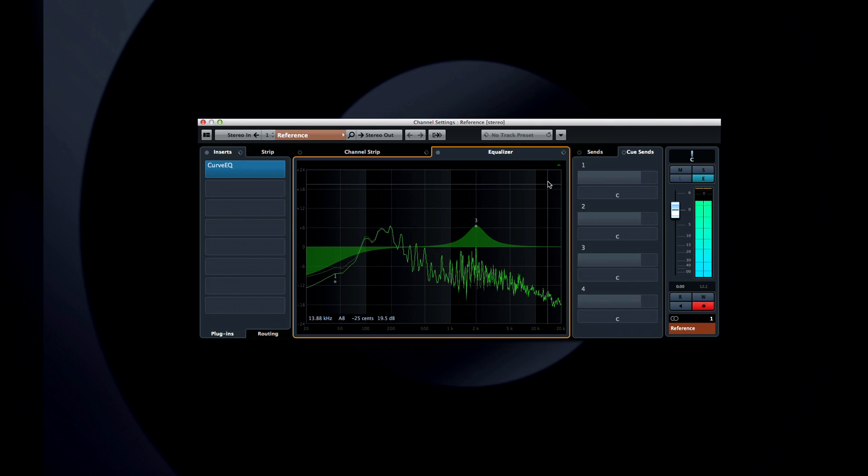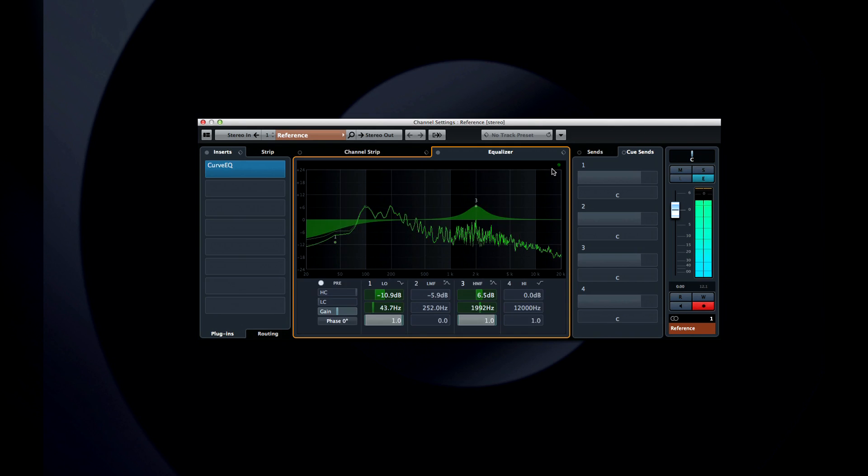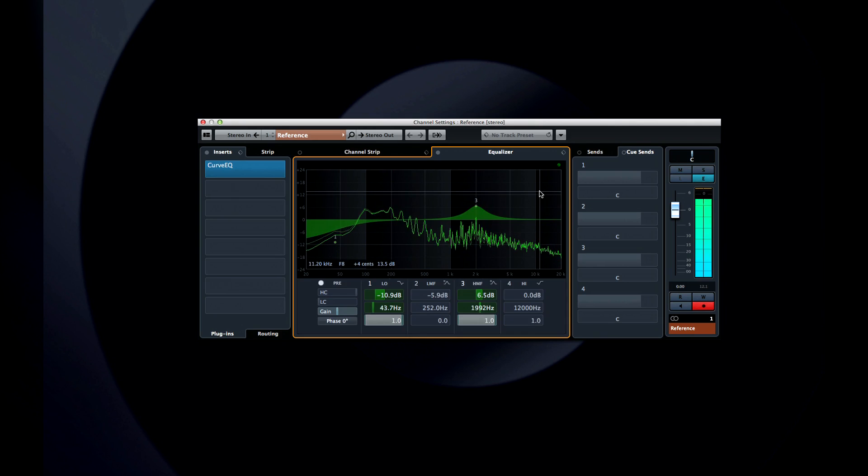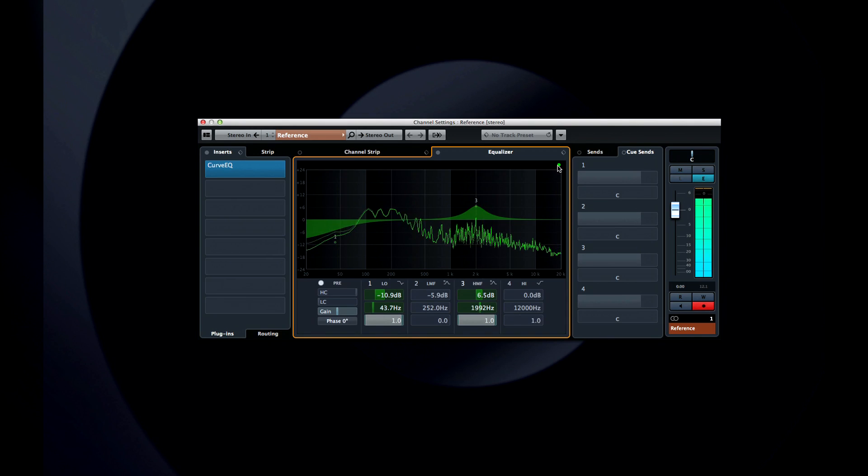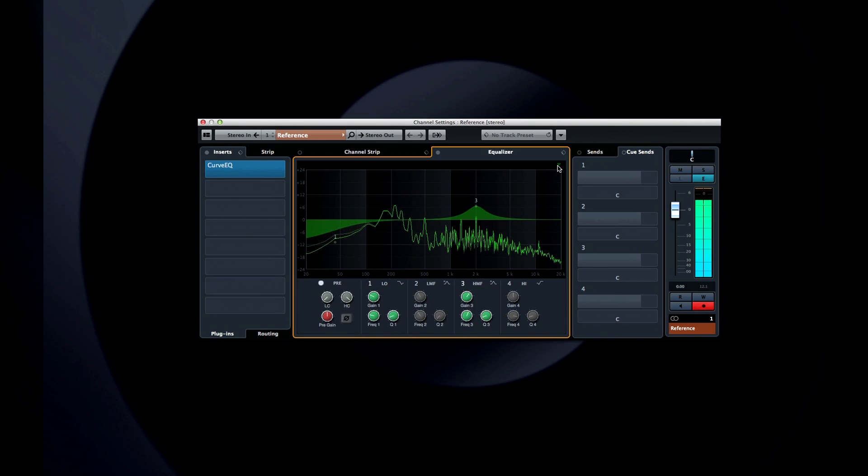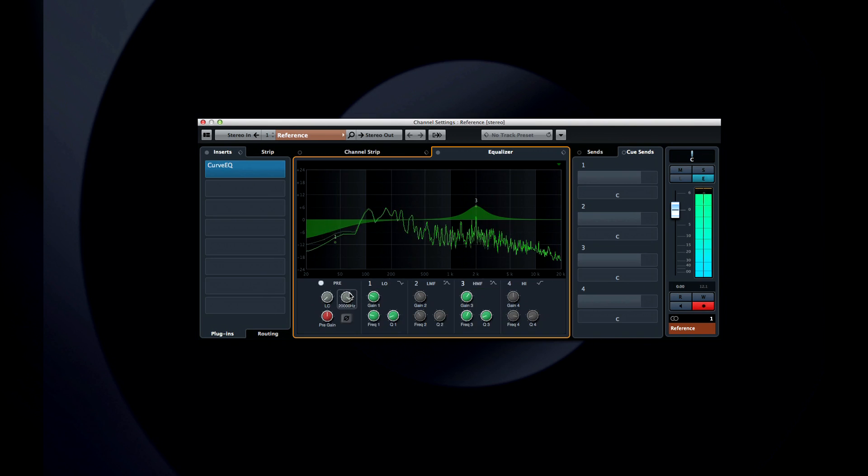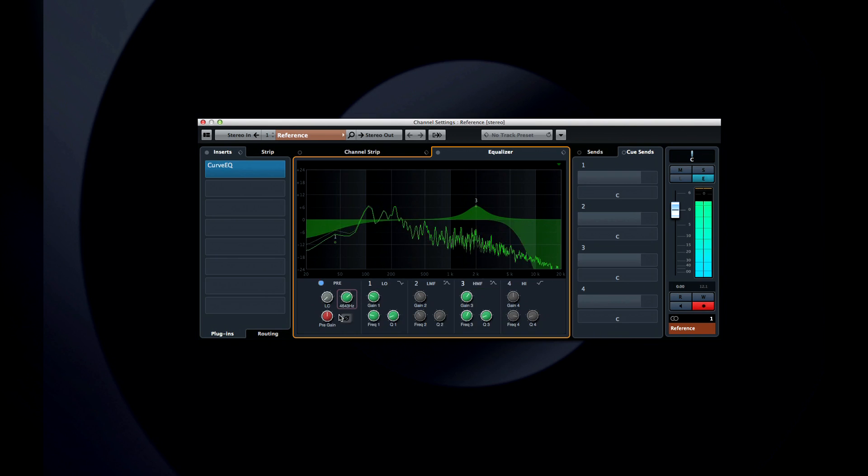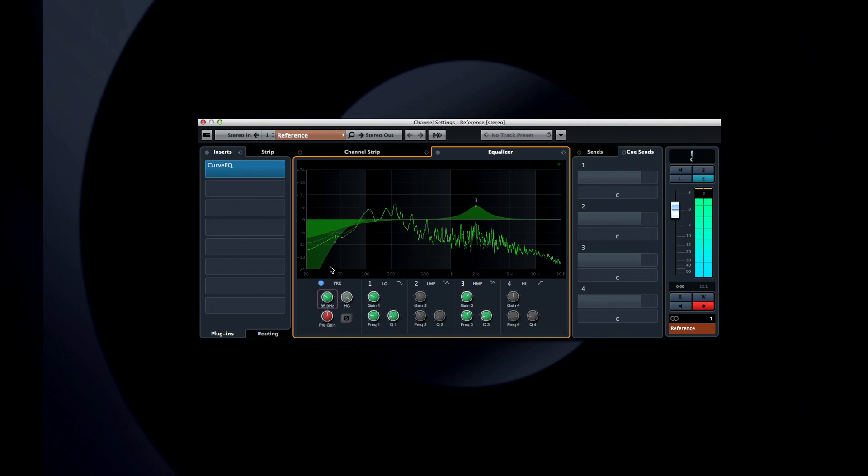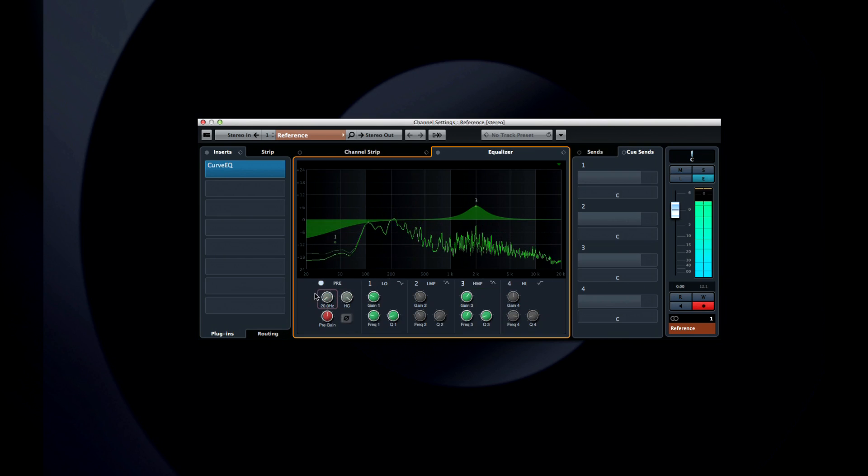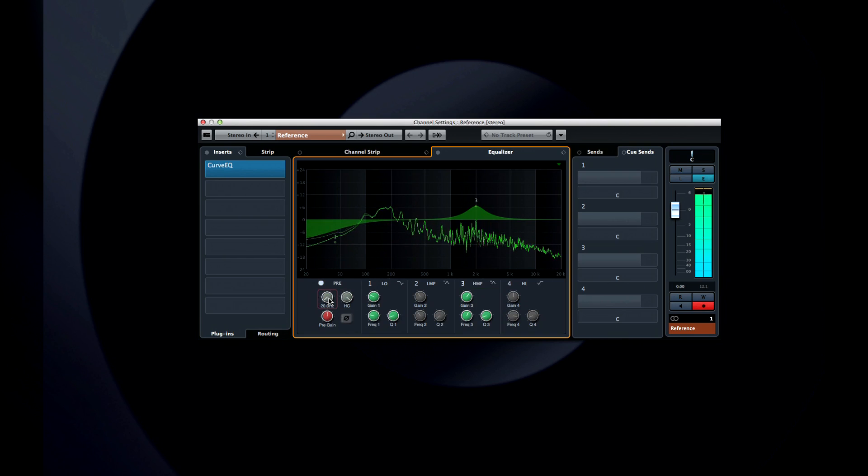Clicking the small triangle in the corner activates the equalizer controls, and clicking it again will display those controls as knobs. To the far left is the new pre-gain section with dedicated low-cut and high-cut filters. If you adjust these, you can see their effect on the spectrum analyzer, but you won't see control points.